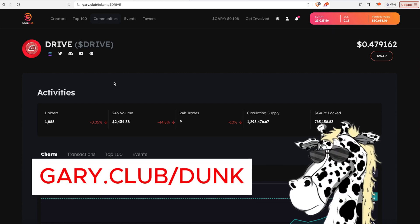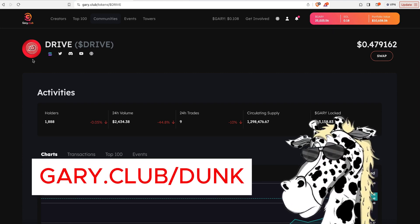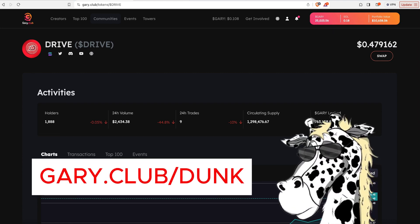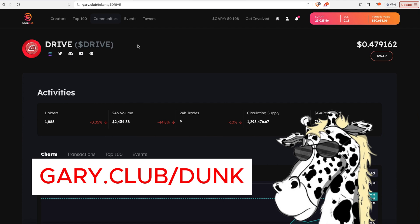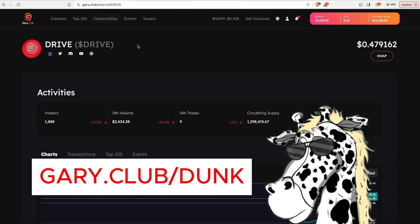How's it going? Dunk here. And today I'm going to go over how you can contribute to the Drive and Gary pool over at Radium.